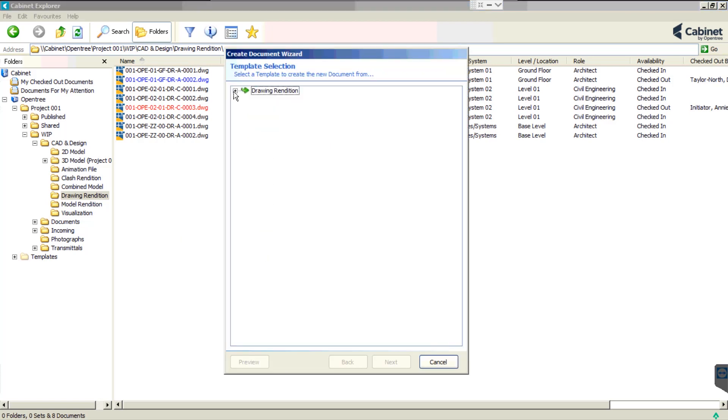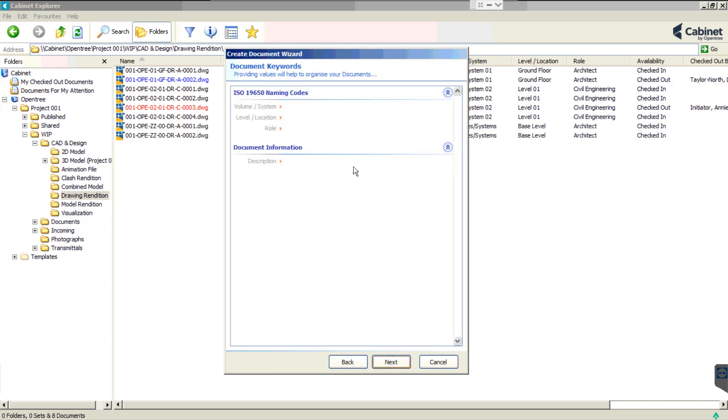Firstly, we are prompted to select a document type and the template we wish to use. Secondly, we are prompted to provide the appropriate metadata.